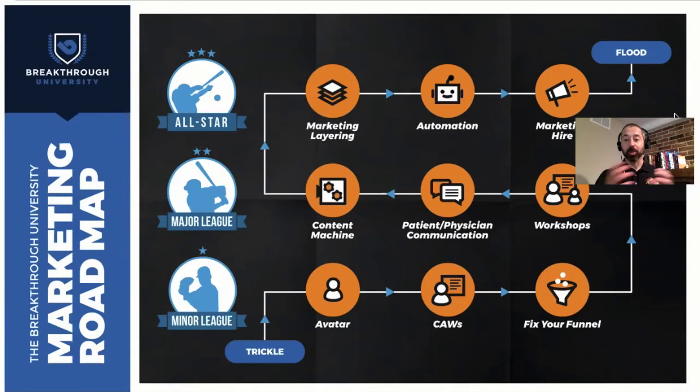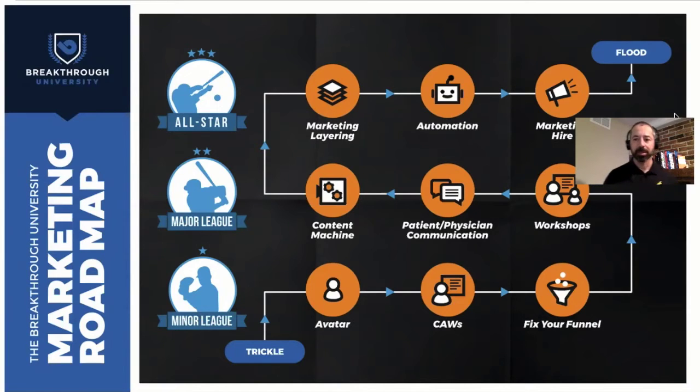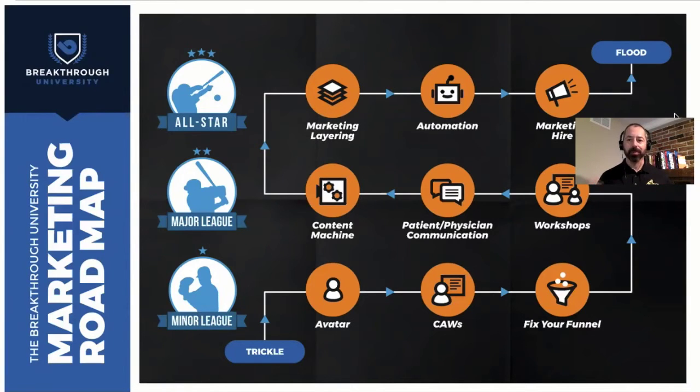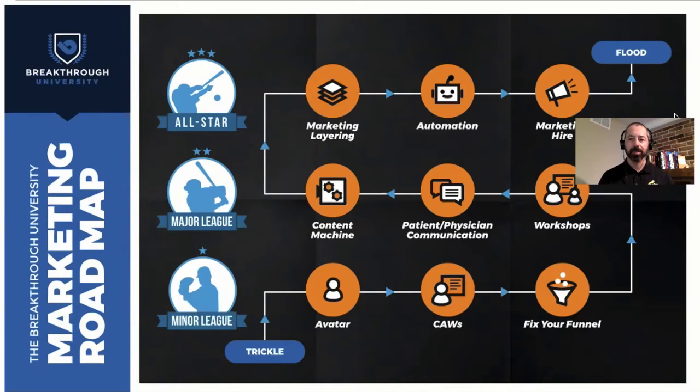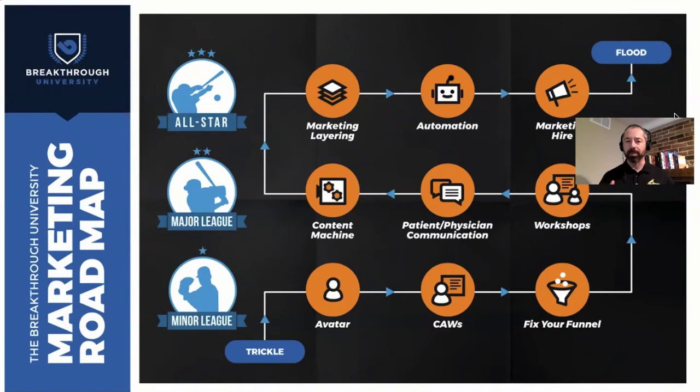And then major league, just to review, that's the next level up. That's where we're typically still our business. We know we need systems in place. We might have eight or let's say 12 team members. We're usually stuck. We hit a wall around a million dollars a year in revenue or so, but that's where we need, we know that we need systems.